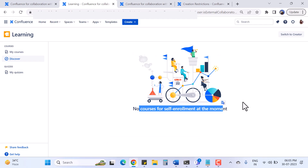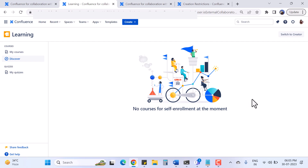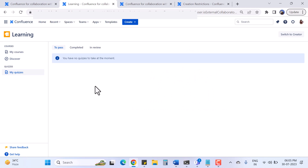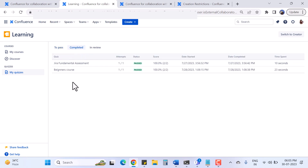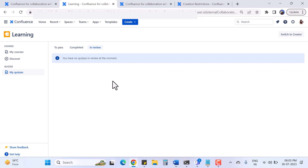I can continue a task or take a quiz. Right now there is no self-enrollment available because the Confluence admin hasn't given permissions for self-enrollment. Under 'My Quizzes' I have categories: 'To Pass', 'Completed', and 'Interview'. 'To Pass' shows quizzes you need to complete, 'Completed' shows finished quizzes, and interview quizzes appear in their own section.